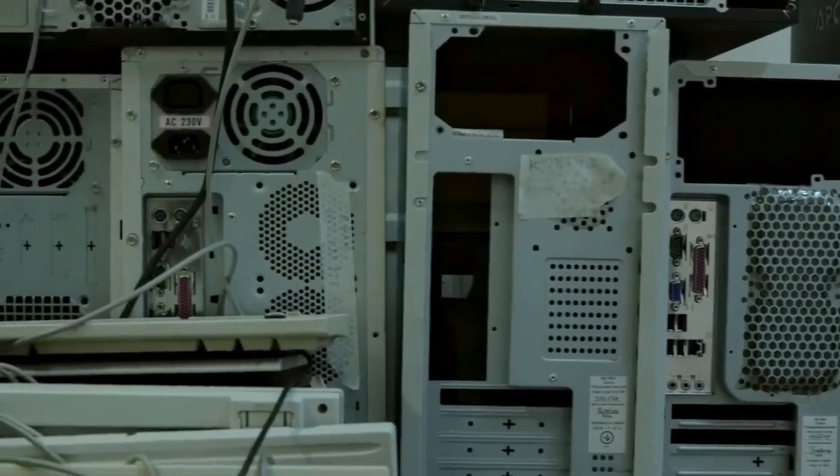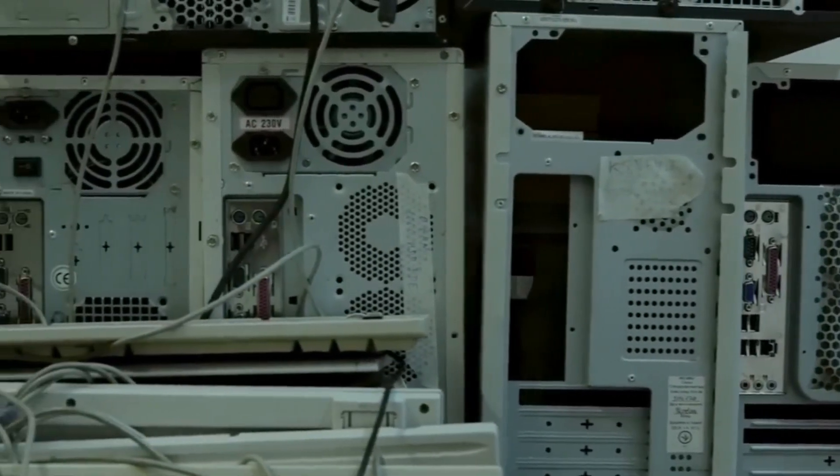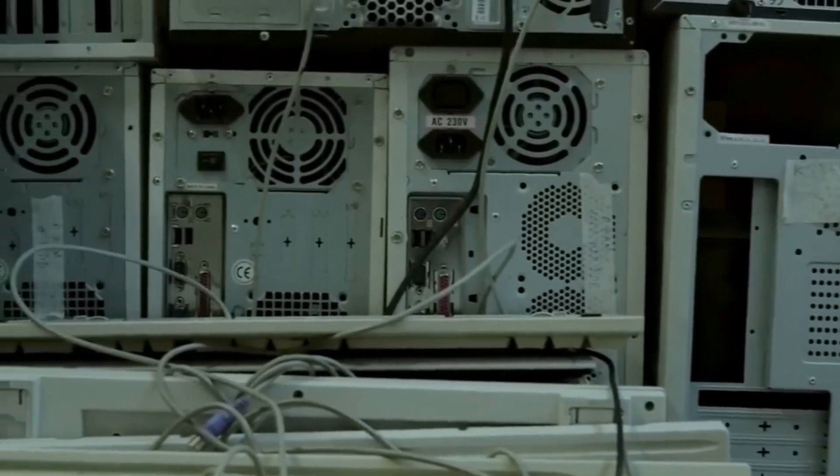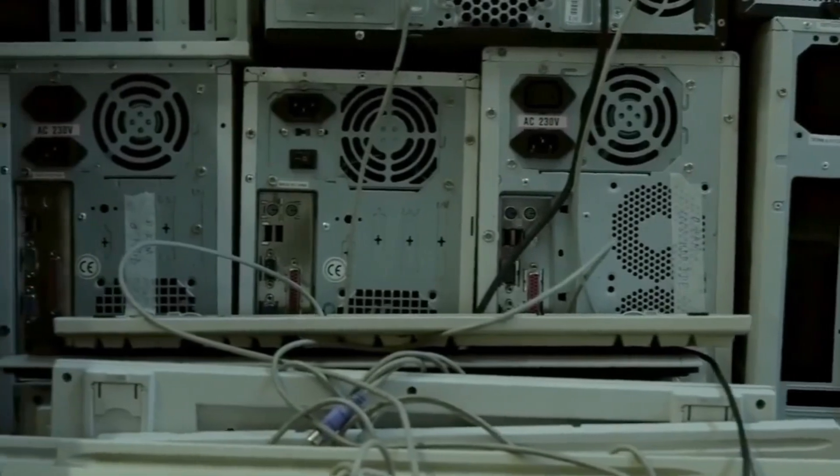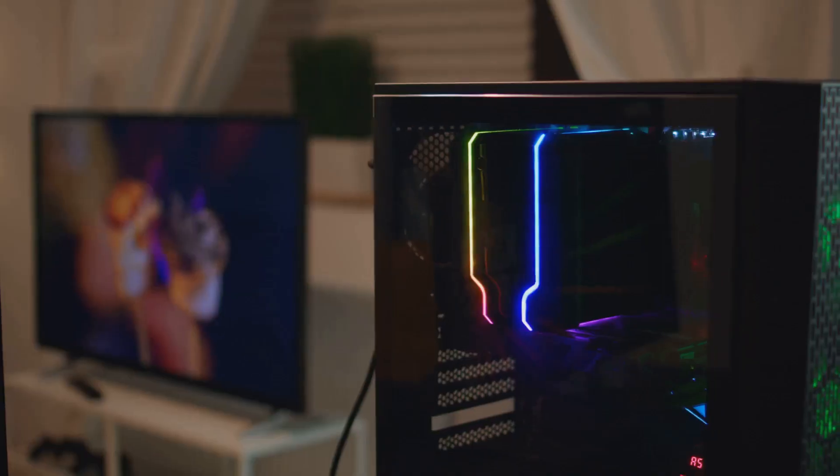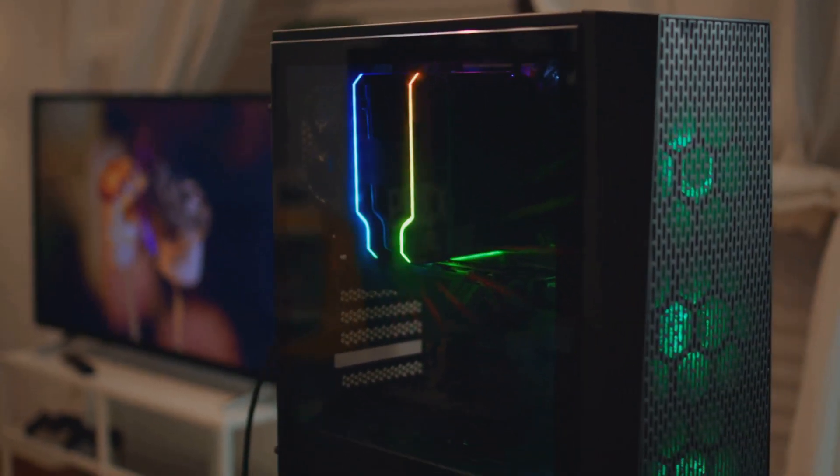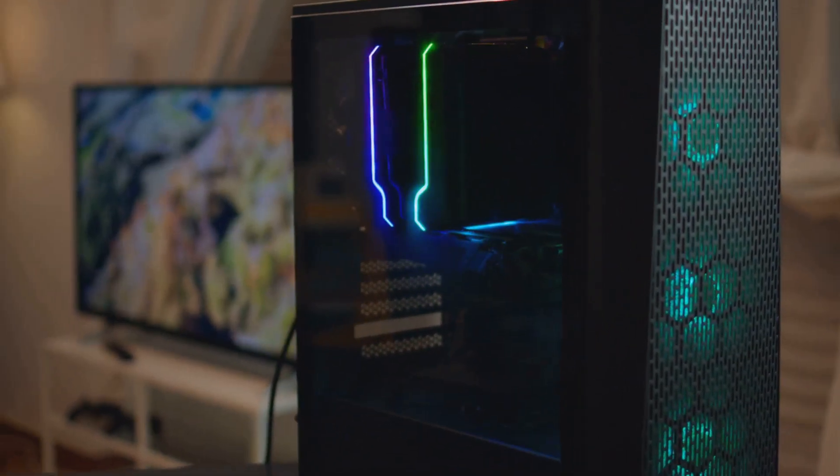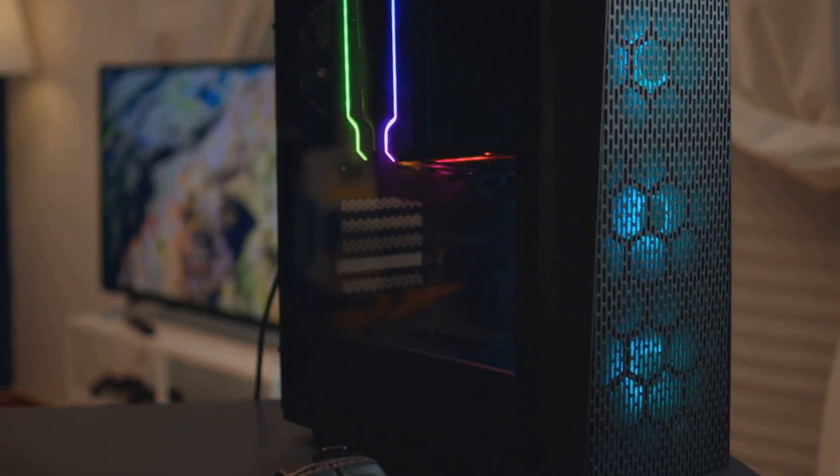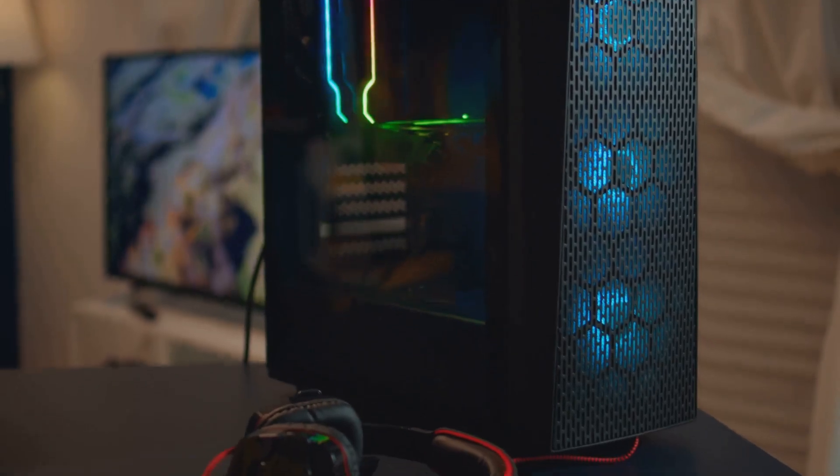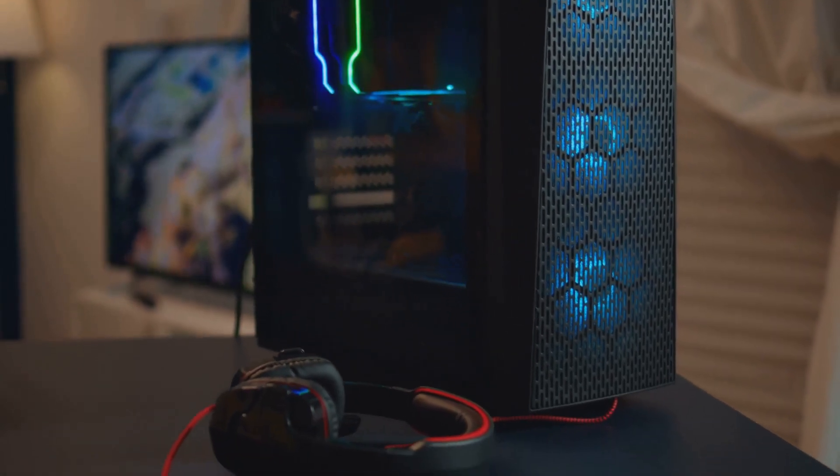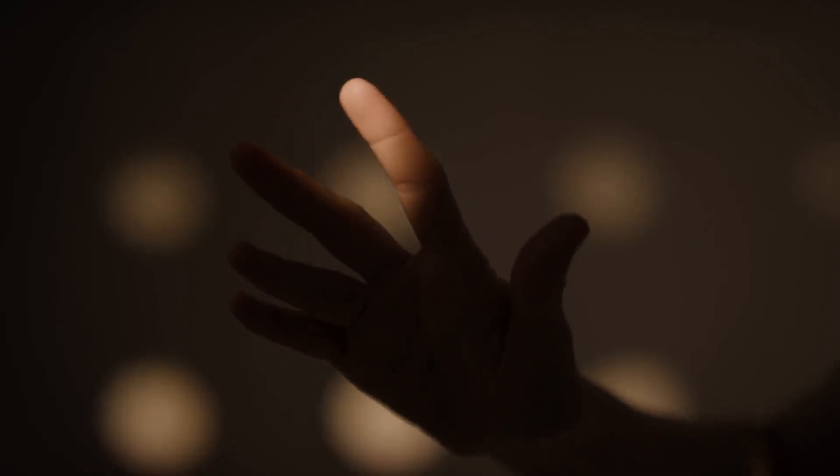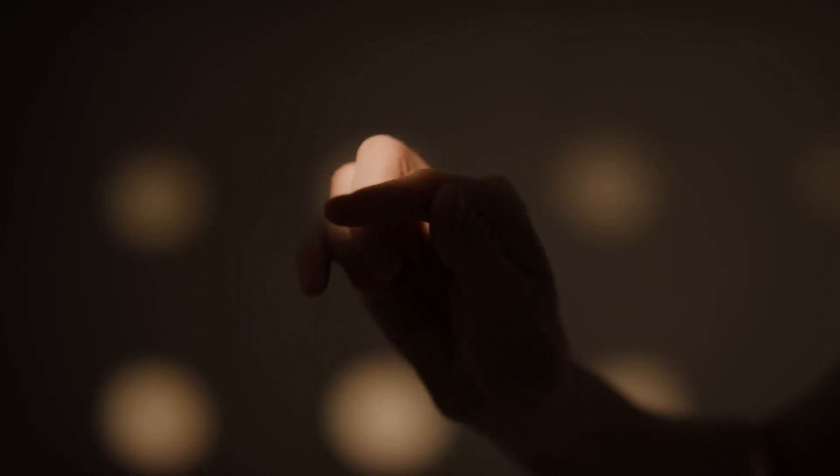So, you're about to drop hundreds, maybe even thousands of dollars on a beautiful pile of brand new PC parts. The excitement is palpable. You've seen those glorious builds online, the glowing lights, that buttery smooth gameplay, and you want in on the action. But just hold on a second, stop right there.